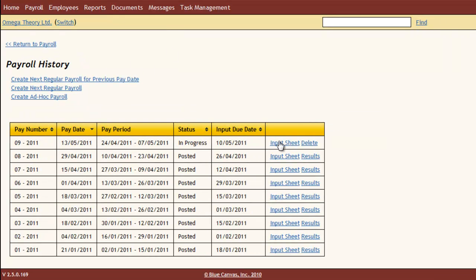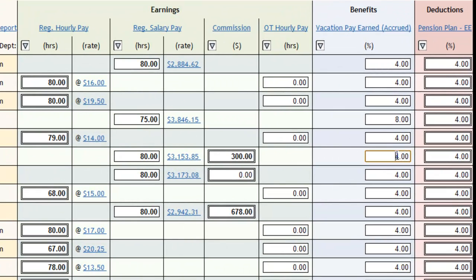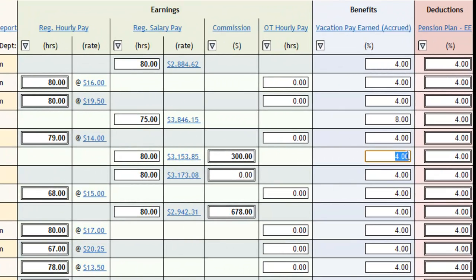Let's say it's Wednesday morning and I want to pay my employees for Friday. I create the next input sheet, put in hours for my hourly employees, commissions for my salespeople, and I make any required changes to the usual stuff, like increasing a vacation percentage.